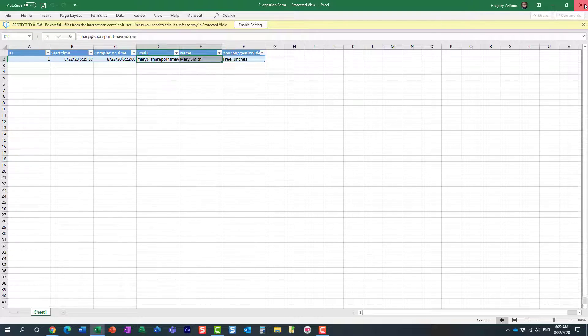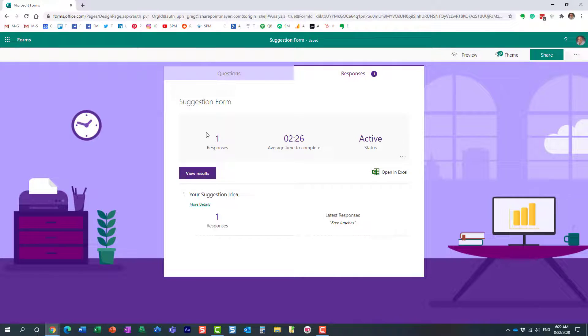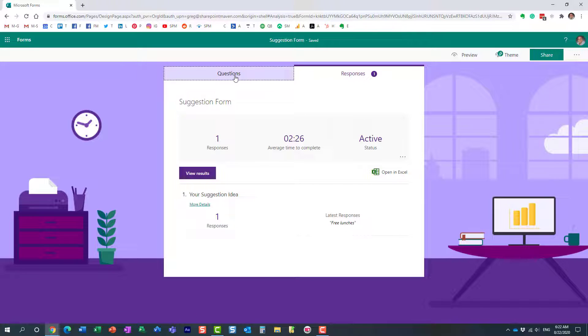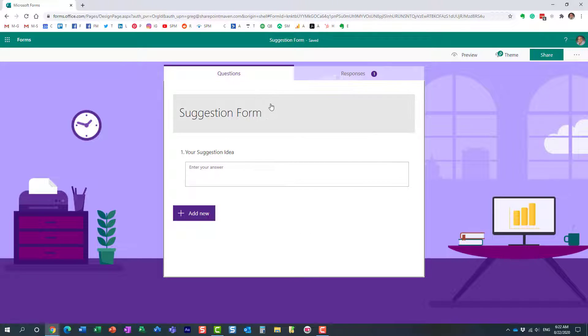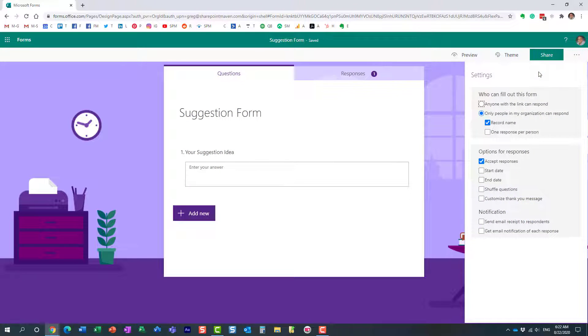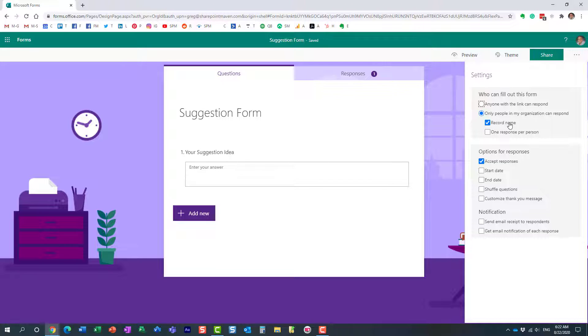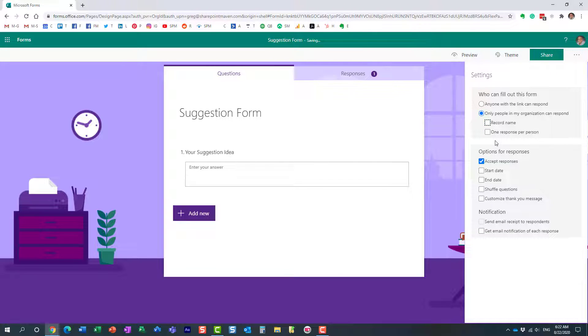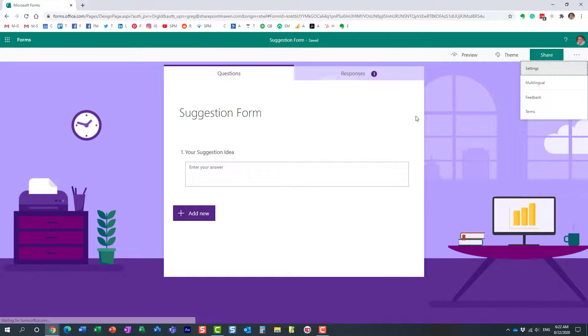So, let me show you how to achieve that. Pretty easy. Once you create your form, just navigate to the three dots over here, settings, and look at this. Over here, there is a checkbox for that. Record the name. Uncheck that. That's all.